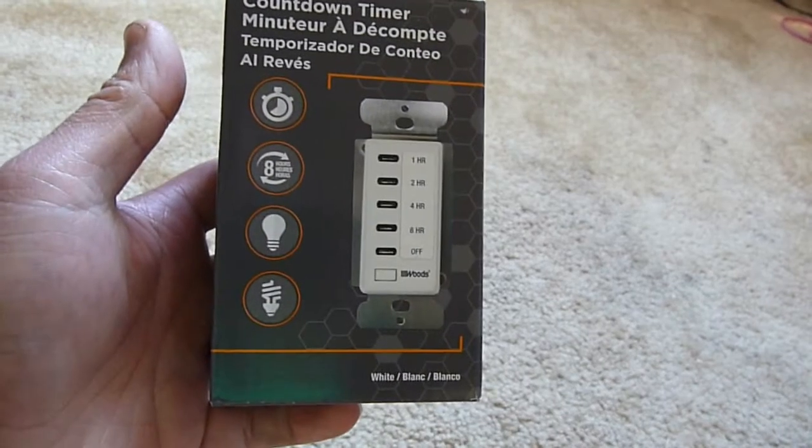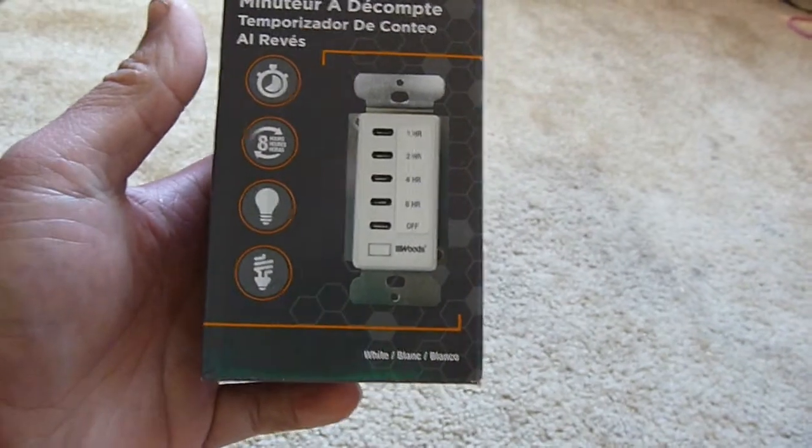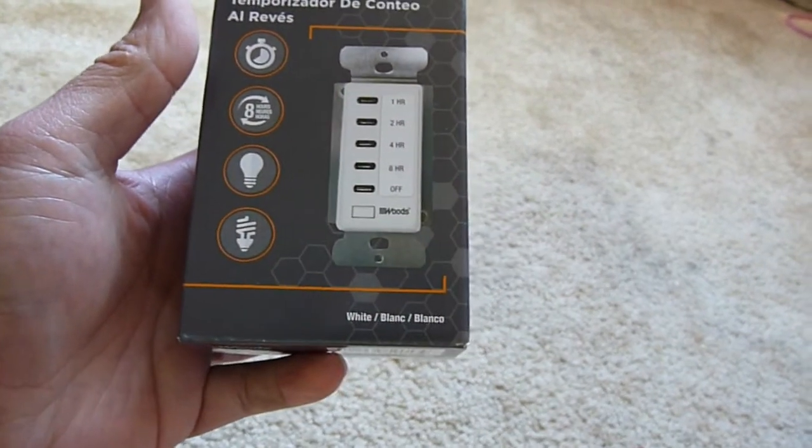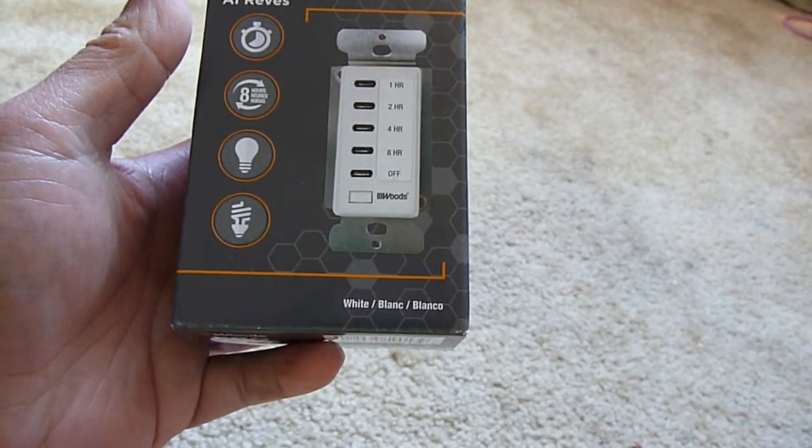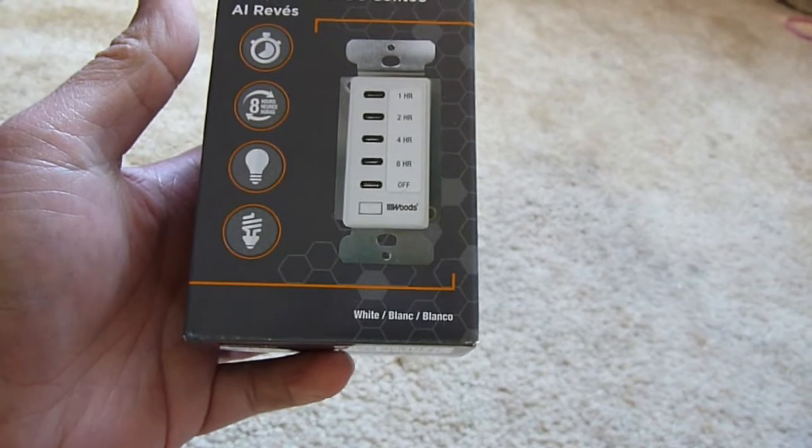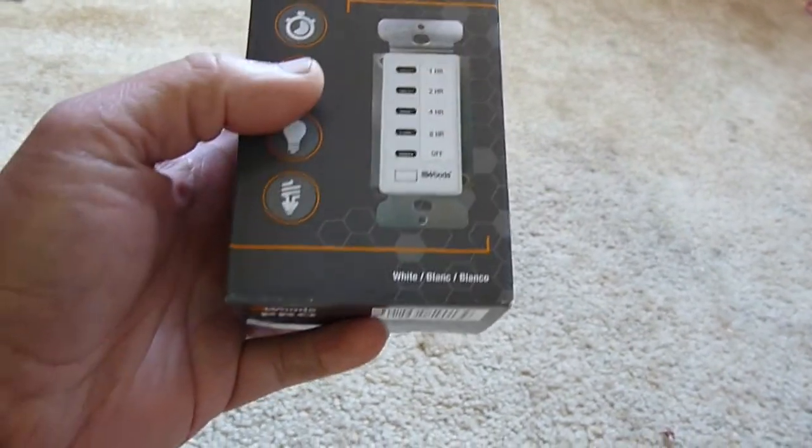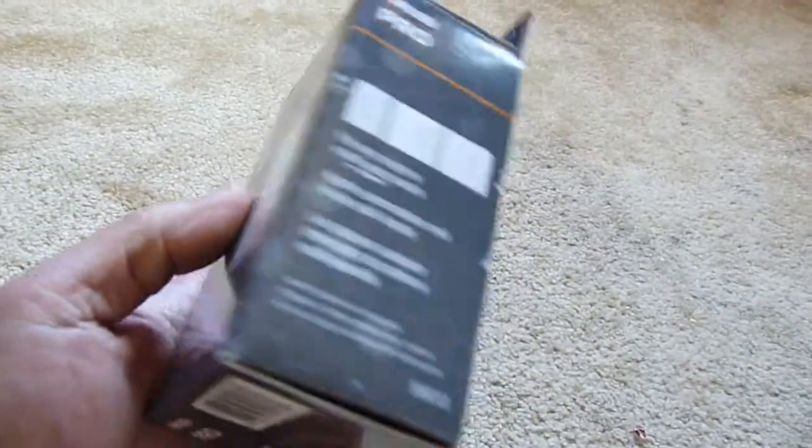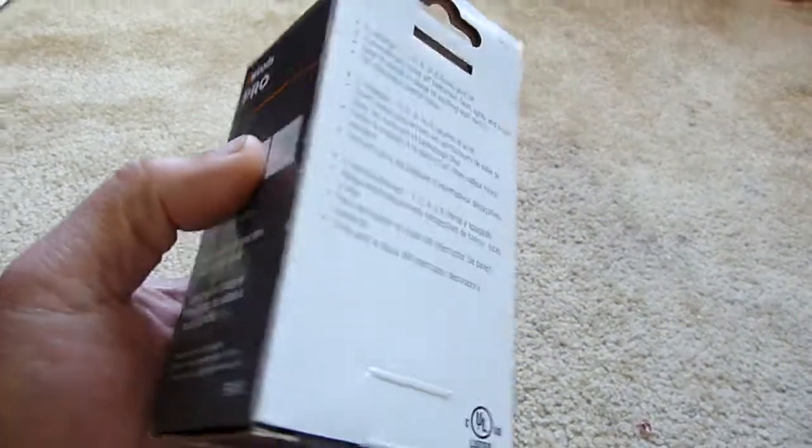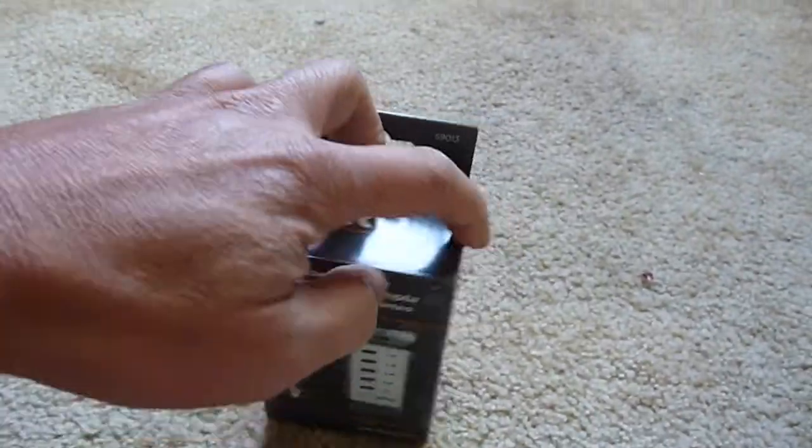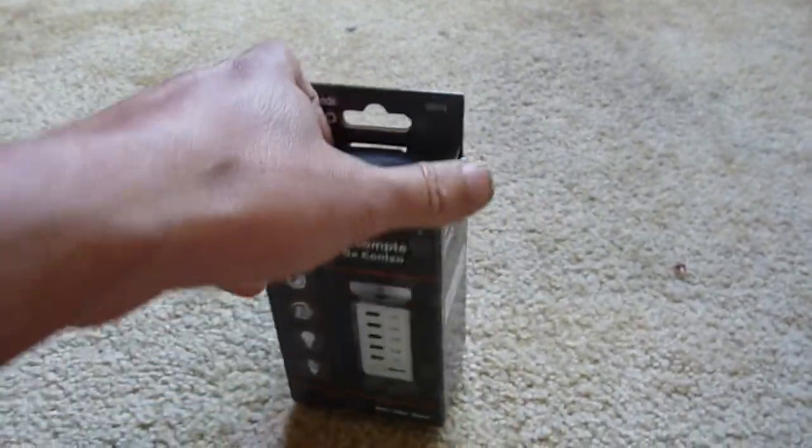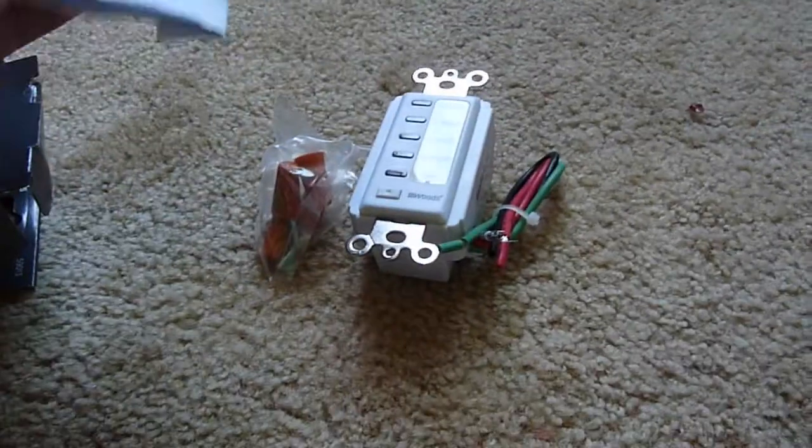Okay, so this is the wood timer with one hour, two hour, four hour, and eight hour settings. I'm going to put this in place of the on/off switch of the whole house fan. It comes with the manual.